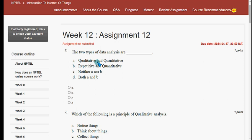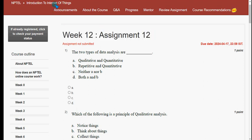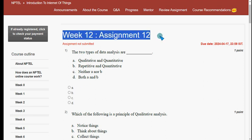Hello guys, welcome back to this channel. Hope everyone is fine. This is week 12 assignment of the course Introduction to Internet of Things — the last course for this season. Throughout this season we tried our best to give you the most probable solutions. If you got benefited through our channel, please keep subscribing. Like this video and share it with your friends and classmates. Watch the full video.